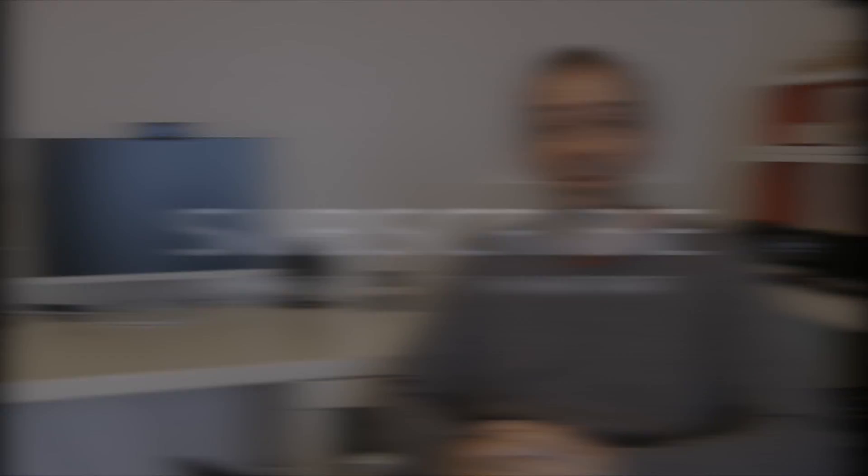So thanks very much for watching this video. Don't forget to sign up. Click the link underneath this video and I will see you all in the next one. Thank you.